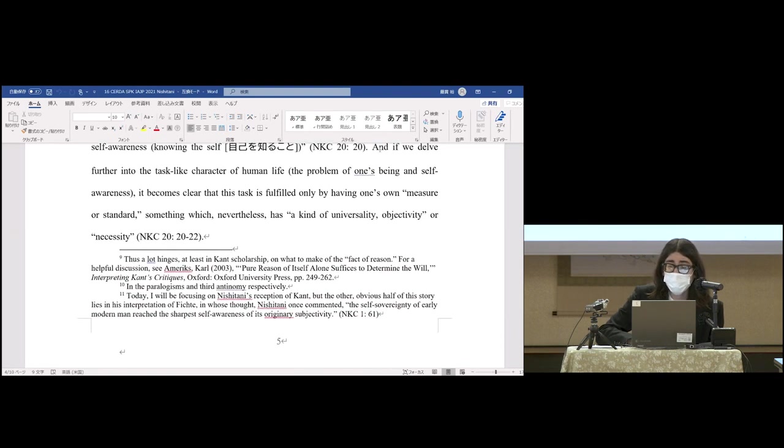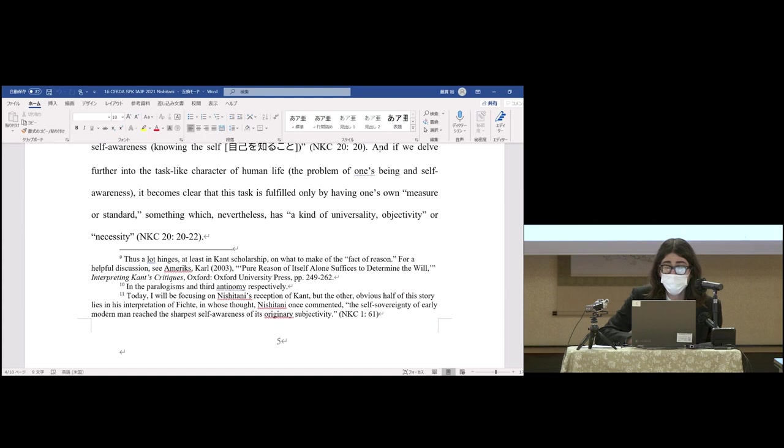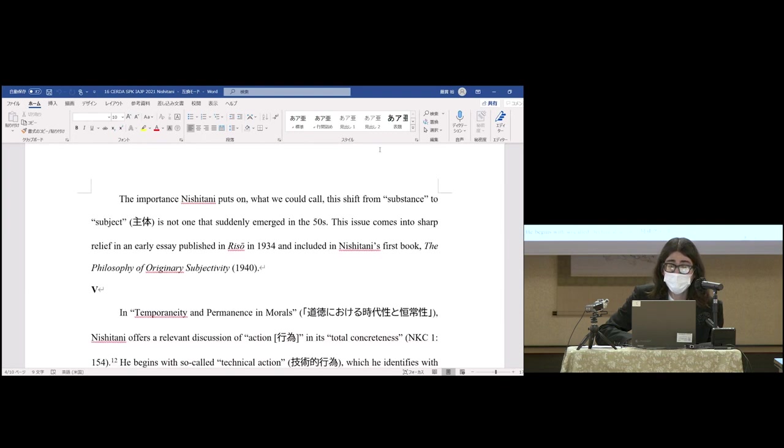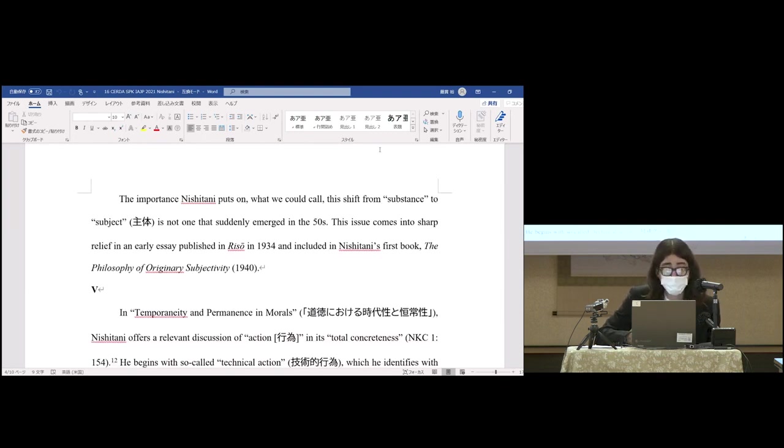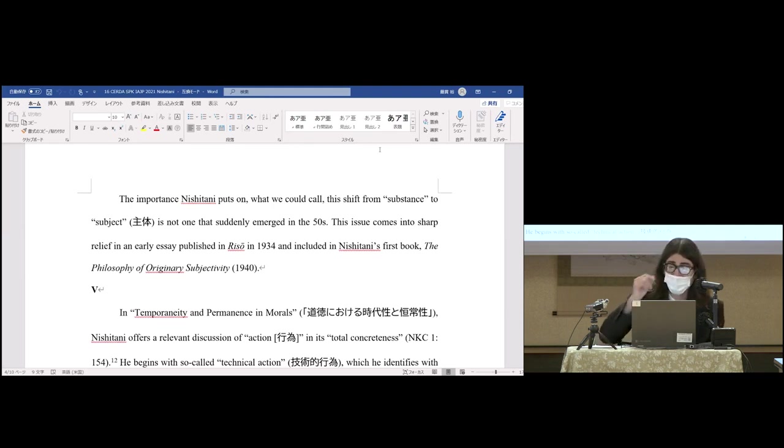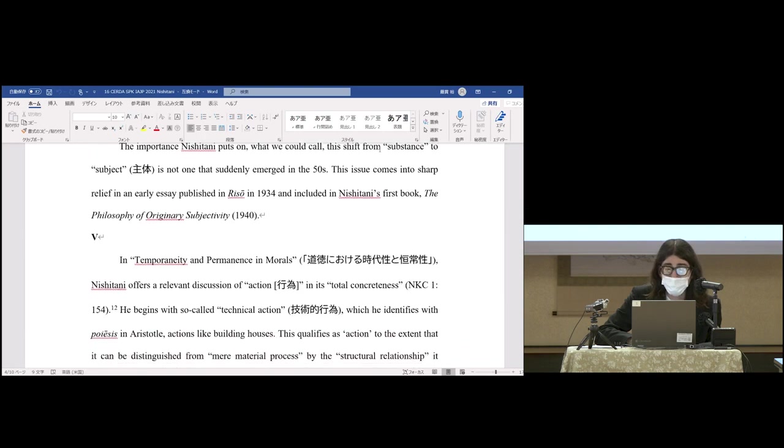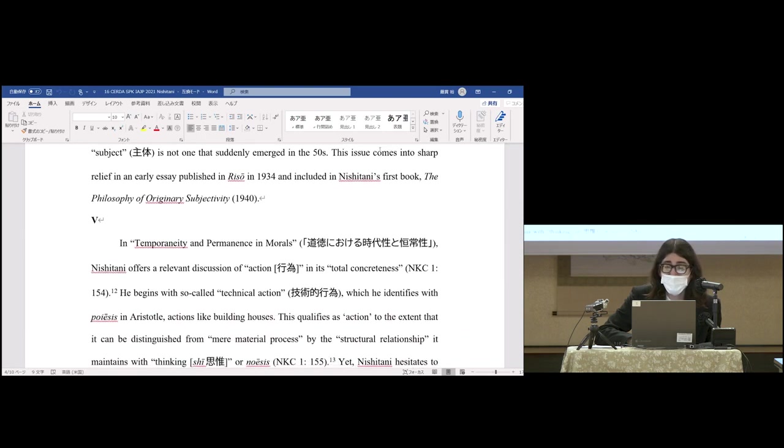The importance Nishitani puts on what we could call this shift from substance to subject is not one that suddenly emerged in the 1950s. This issue comes into sharp relief in an essay published in Riso in 1934 and included in Nishitani's first book.